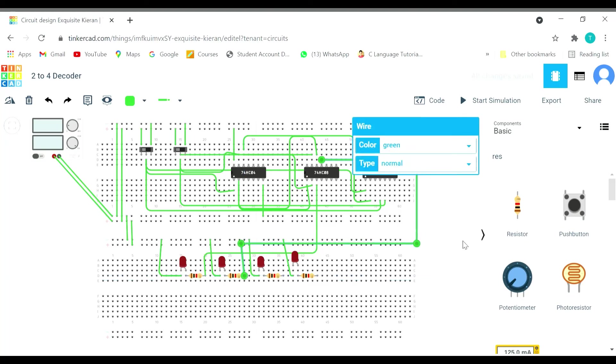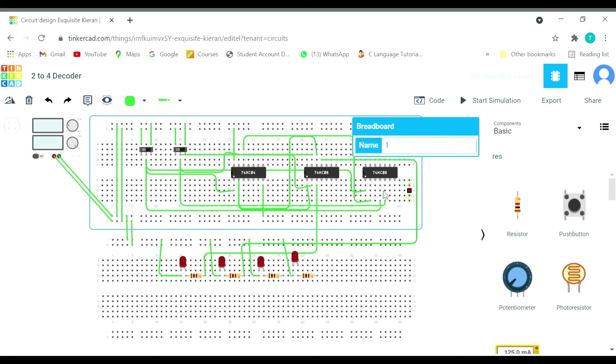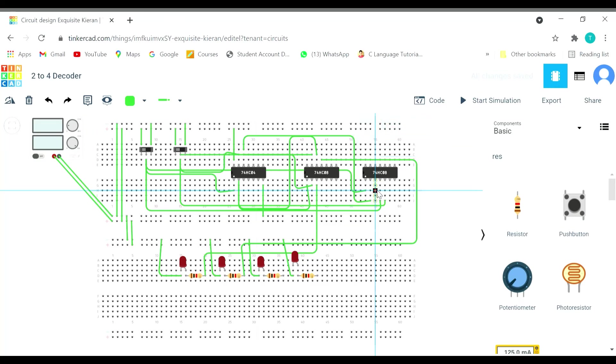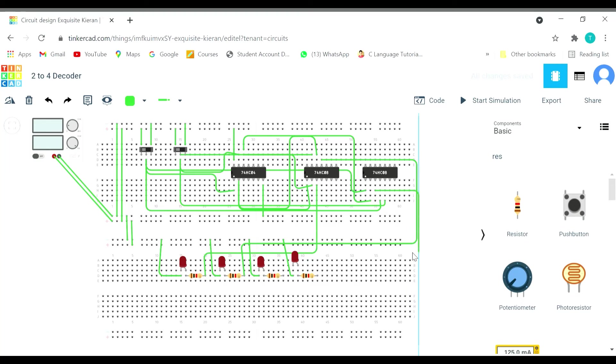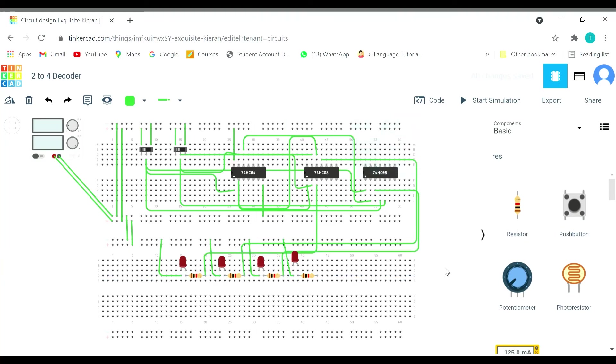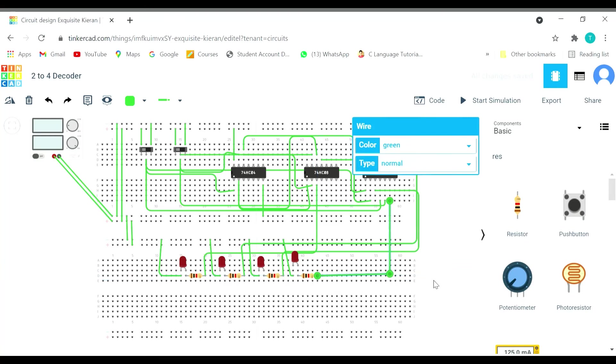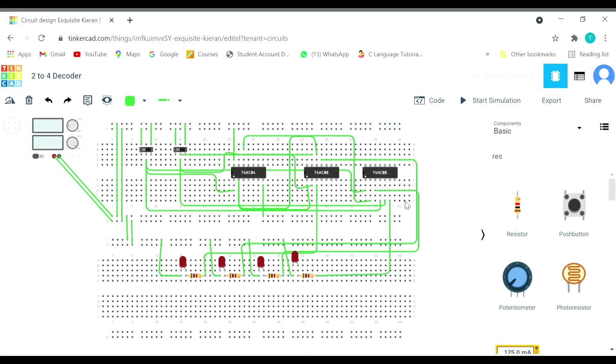Now is the turn for 1,0. This is 1,0 from here. 1,0 is done. Now it's turn for 1,1, this part. 1,1 done. So we are done with this.